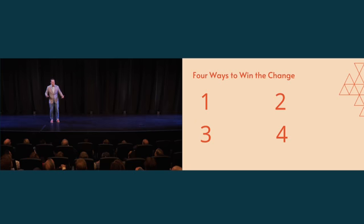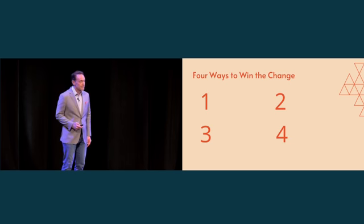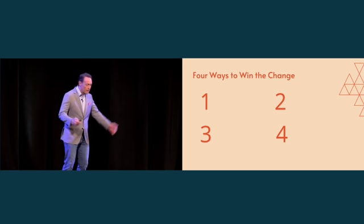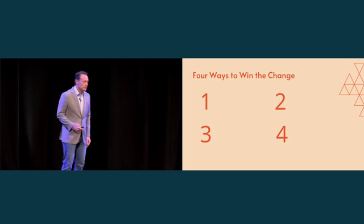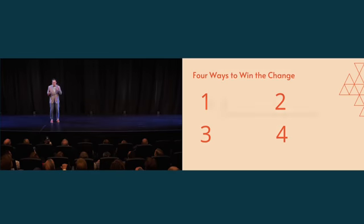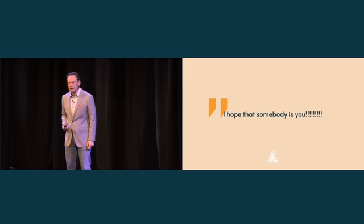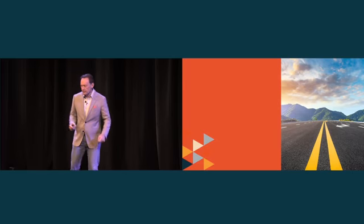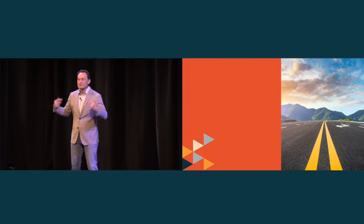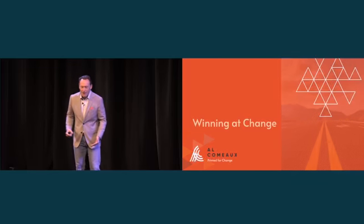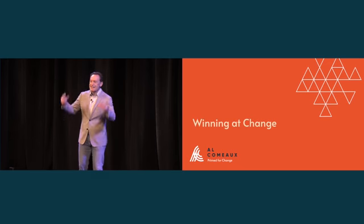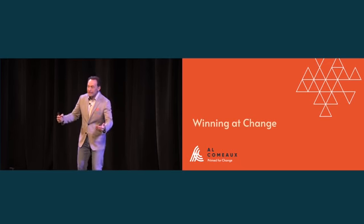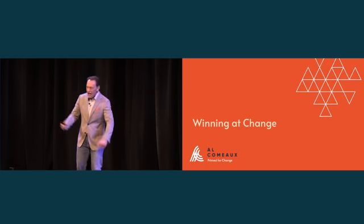So let me hit on your competitive spirit. Are you going to use it? Because you know what? Somebody will. Somebody will. I hope that somebody is you. I really, really do. I wish you the best on all of your change journeys. My name's Al Como. You've been a fantastic audience today. Thank you for your time and lead well, everyone. Lead well.